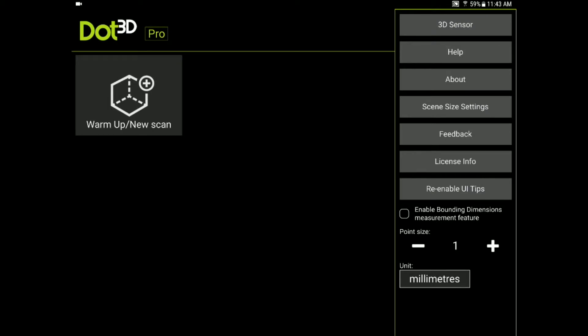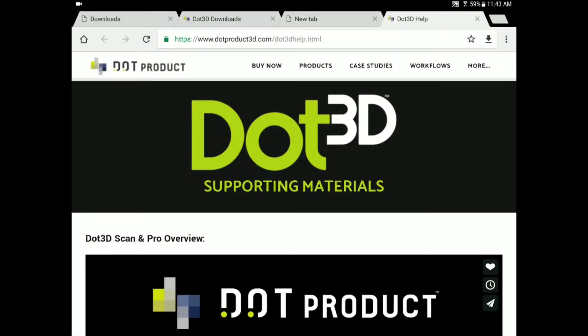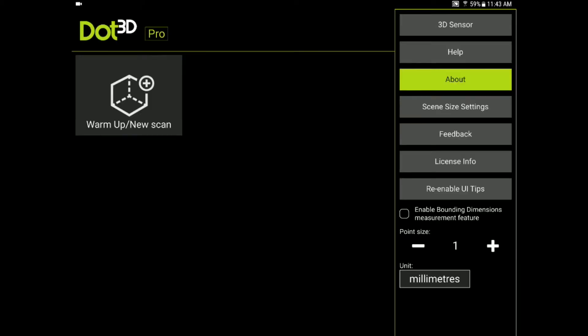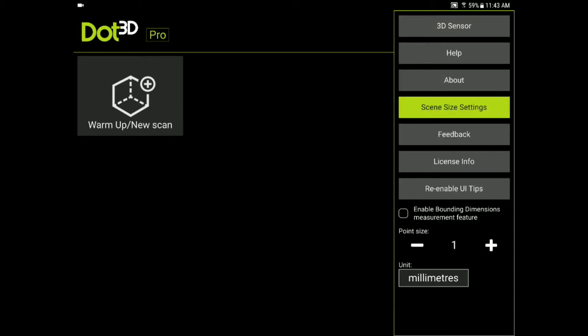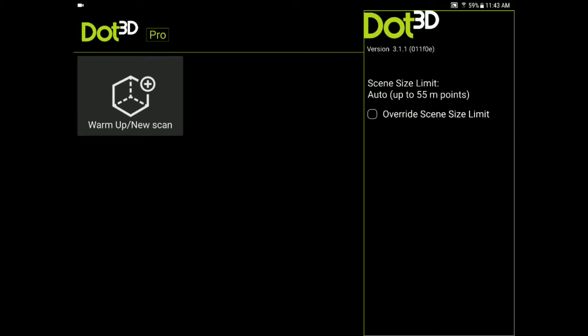Moving down the line you also have a help button which will bring you to a web page for support materials on DOT 3D. The about button will tell you which version of DOT 3D you're running. It'll allow you to check for updates, although if an update is available and you have an internet connection you will also see an update button in your main menu bar up top. You can also see the EULA and license information here. The scene size settings button will allow you to modify the maximum scene size you can capture. By default this is set to 55 million points which is recommended for the Samsung tablet that you're using, but if you wanted to push it a little further for a specific scene and see how far you could get this would be an advanced setting you could check. We will leave that on the default setting of 55 million point maximum scene size.